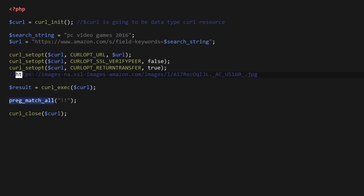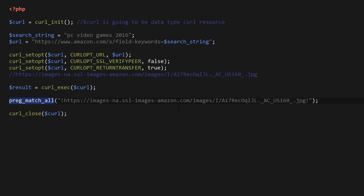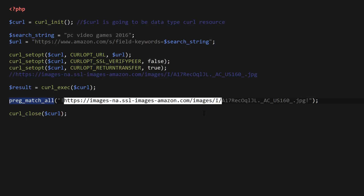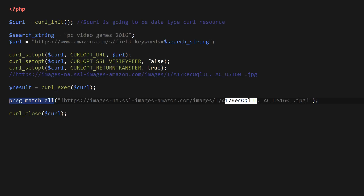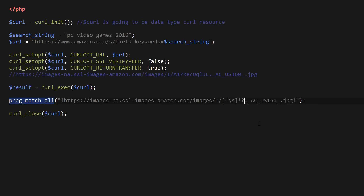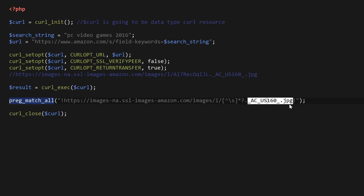I'm going to use preg_match_all and paste the image URL we copied earlier. The beginning part of Amazon's image URL always stays the same — that's where Amazon stores its images. The only part that changes is the unique image identifier in the middle. I'll insert a regular expression to match any character except spaces. Don't worry if you don't understand this for now — I'll create another video about regular expressions later. Basically it's going to match all those image URLs with different image identifiers, ending with _US160_.jpg.